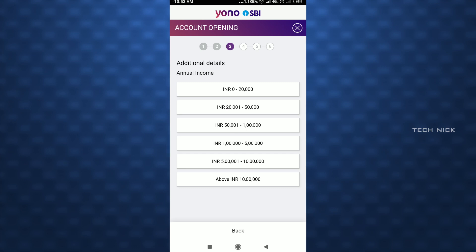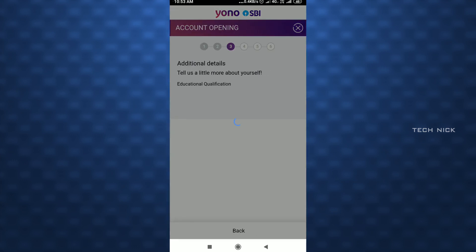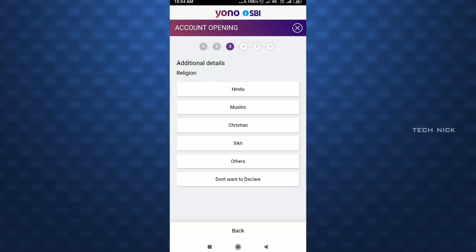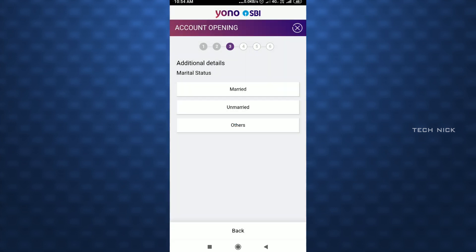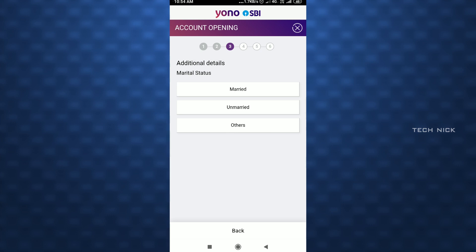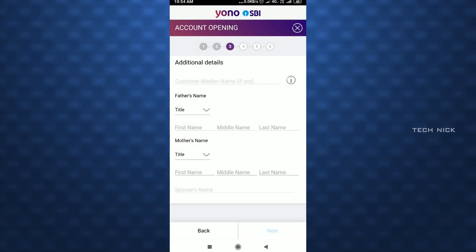You can select the maximum annual income, or if you want the minimum, you can select 0 to 20,000. Then select your Education Qualification — Graduate, SSE, etc. If you don't want to declare, select that option. Then select Married or Unmarried.